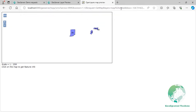The OR operator allows you to combine multiple conditions and retrieve features that satisfy any of the specified conditions. In simpler terms, at least one condition must be true for the filter to be considered a match. Here is an example of how to use the OR operator to filter a WFS layer based on two conditions.